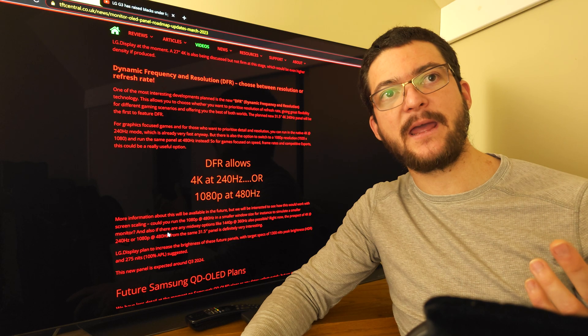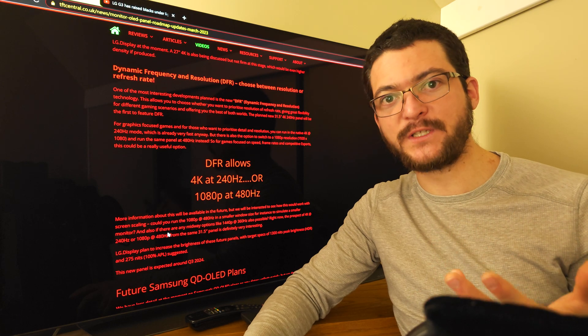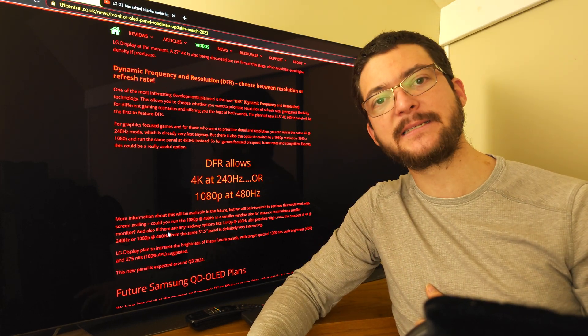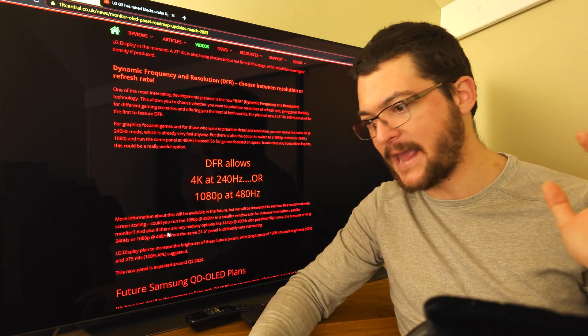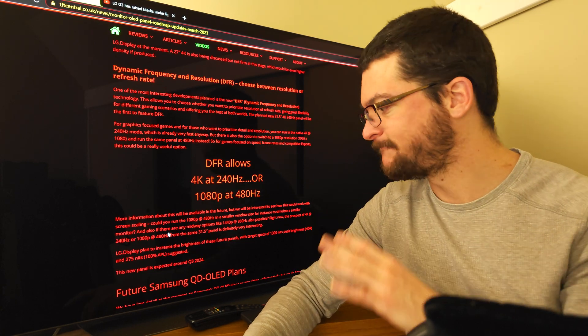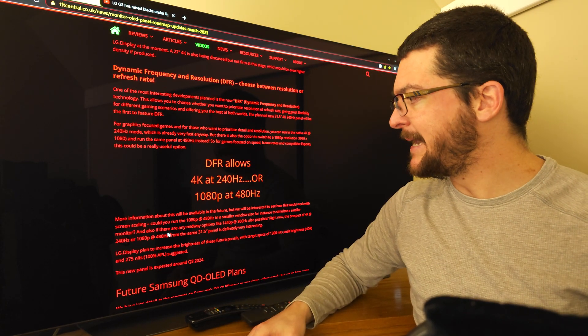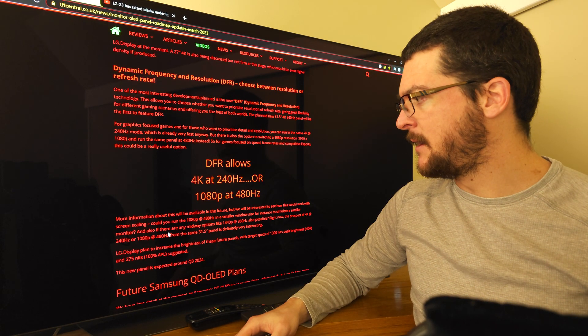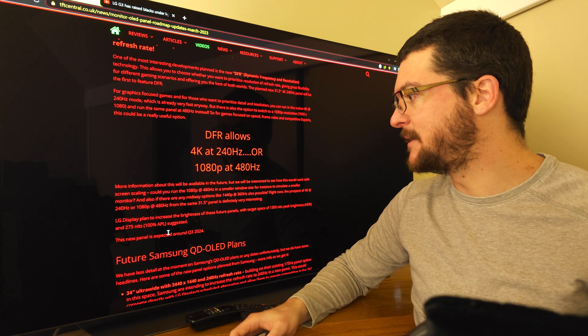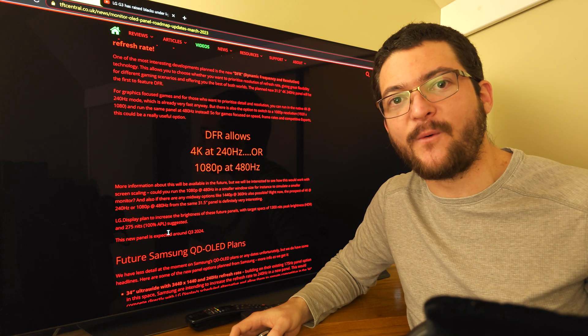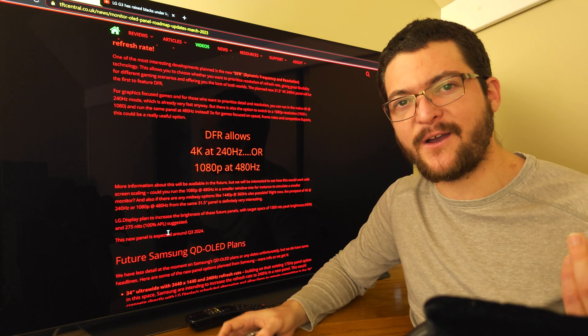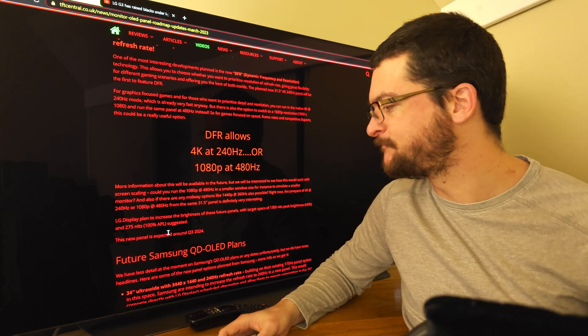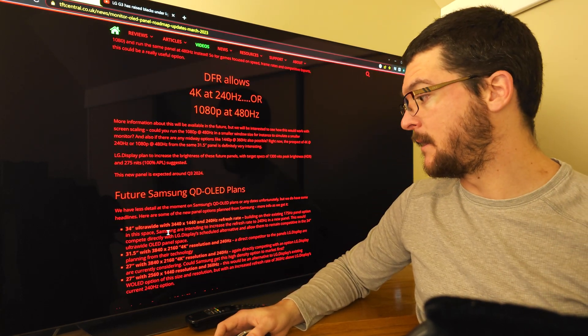You can get a display that's 4K 240 Hertz which is great for motion clarity but maybe you're trying to play a game that at 4K is just too demanding. Now you have the option to do 1440p 360 fps for higher quality, and if you really want to go esports, the absolute best motion clarity, then you do 1080p 480 hertz. That would be fantastic. Let me know if you have more details about this DFR technology, maybe I am missing something but this looks obvious.